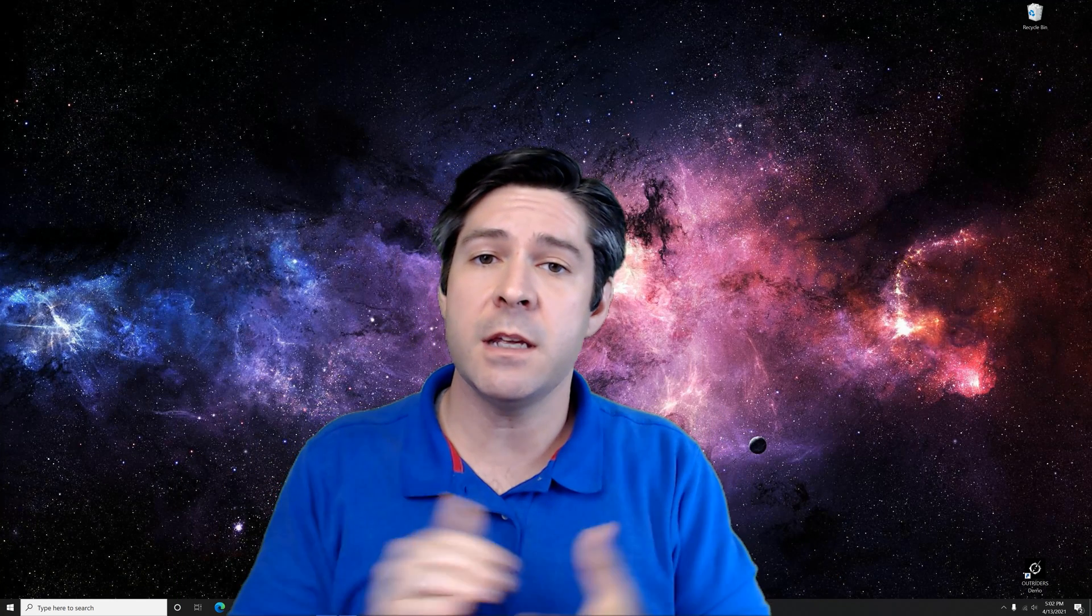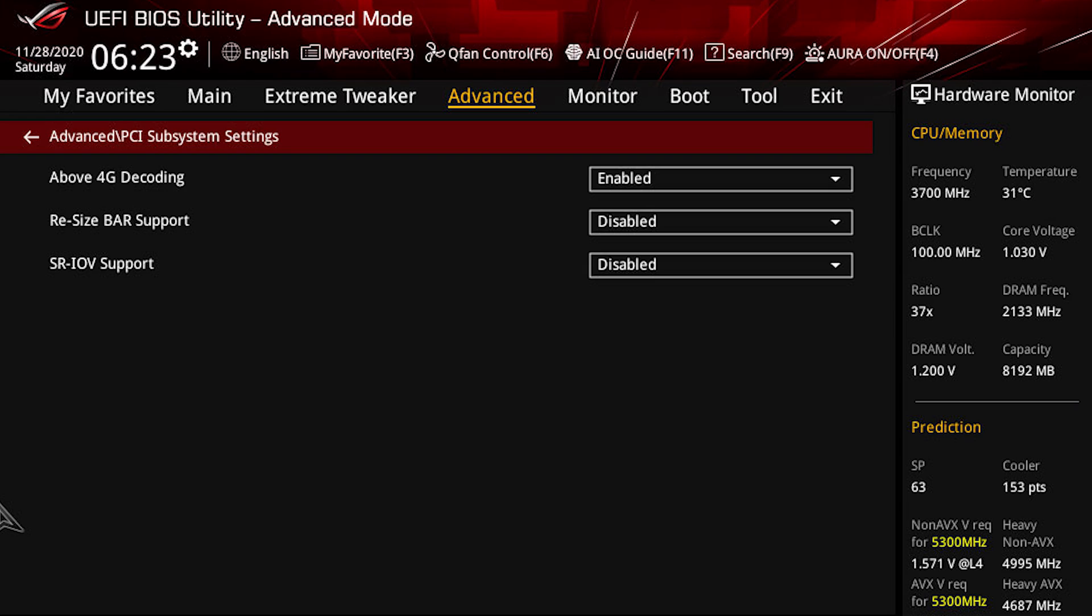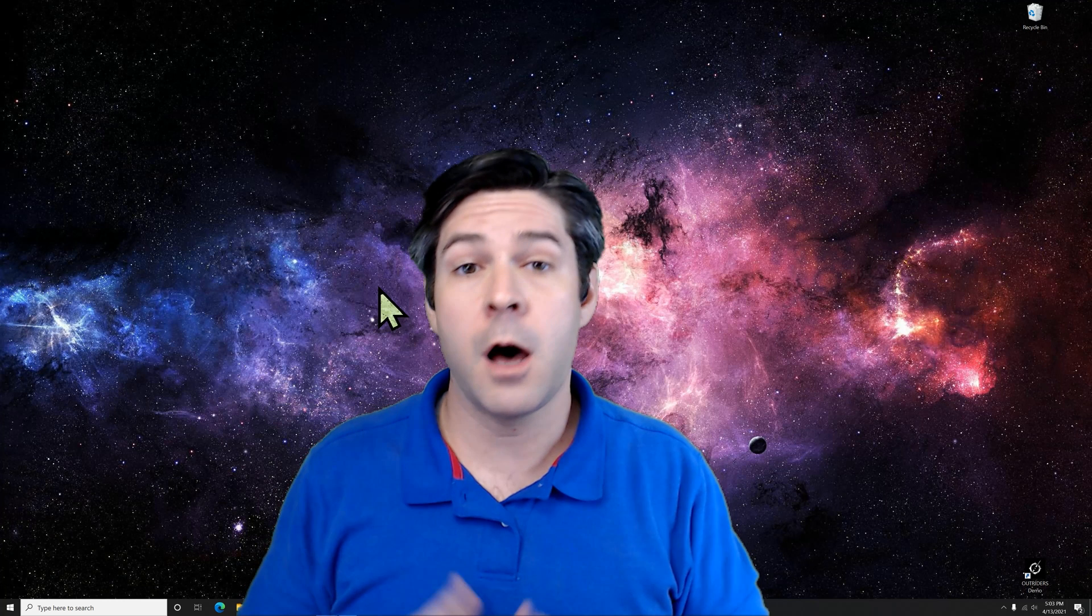On ASUS brand motherboards, you're going to go into the advanced settings as well. Then go into PCI subsettings and you'll see an option there for above 4G encoding. Make sure that's enabled. And resize bar support, make sure that is set to enabled as well.